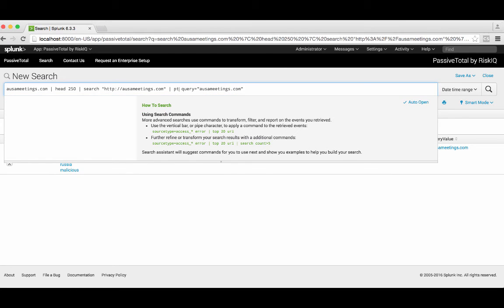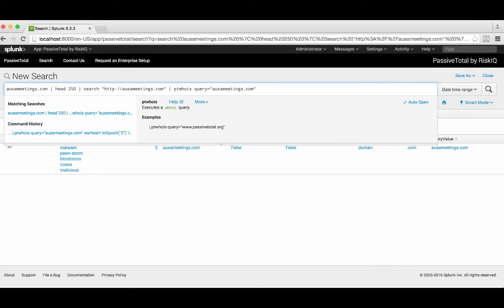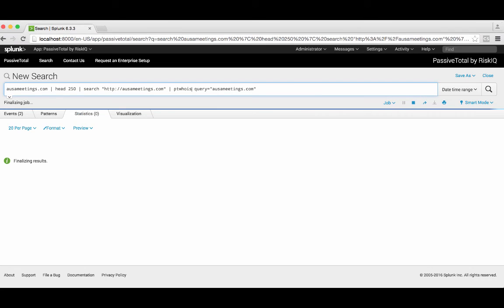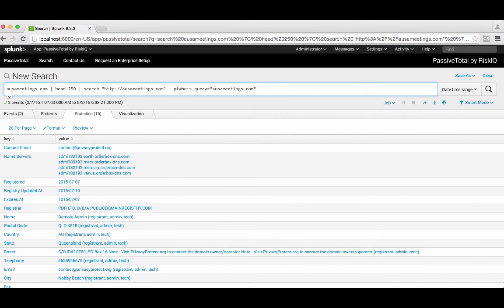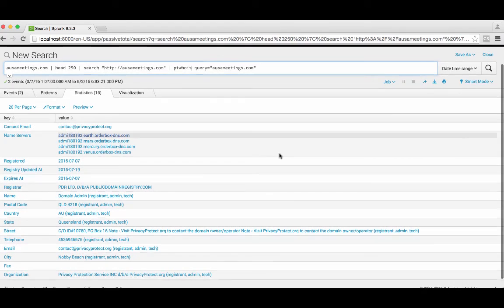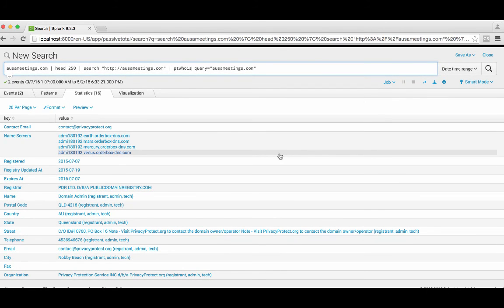Finally, we could say let's look at the whois information for this domain — pt whois, query equals ausameetings.com. We run that query, and again we're pulling back the whois information for the domain in question into a statistics tab, showing you all the pertinent information you would want as an investigator. This kind of shows the power of the PassiveTotal Splunk app and the way we've integrated with Splunk itself.